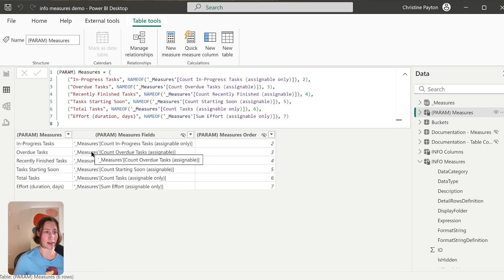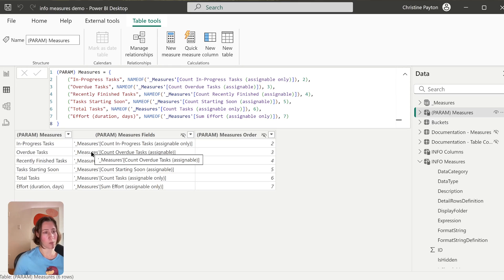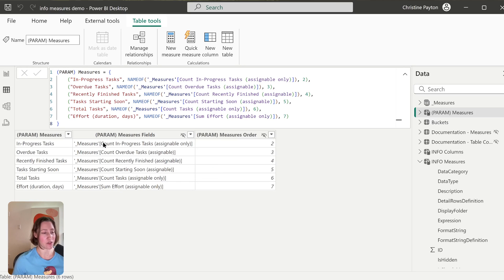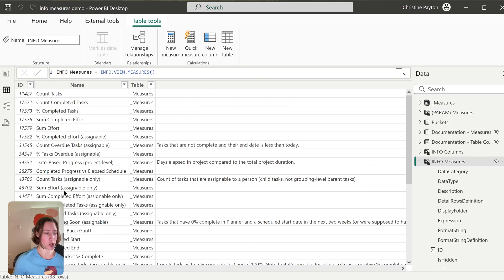This is something that we can use for a relationship between the field parameter and the information about our measures. You can do this for columns too. So I would recommend making a separate field parameter table for your columns versus your measures. But we need to do an extra step before we can relate them, because we need to have matching values in this column versus our measure name here. See how they're not exactly the same?